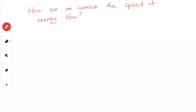How can we increase the speed of energy flow? We've seen how we can transfer energy in the first place, but how can we make this energy transfer faster in the medium?